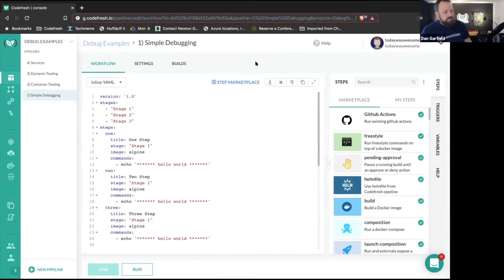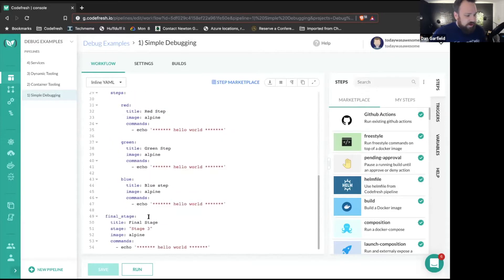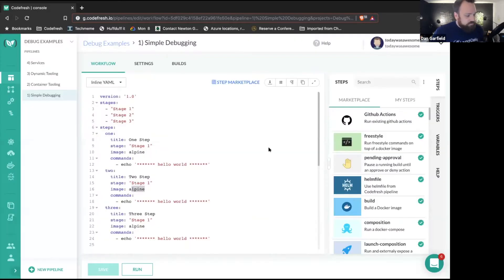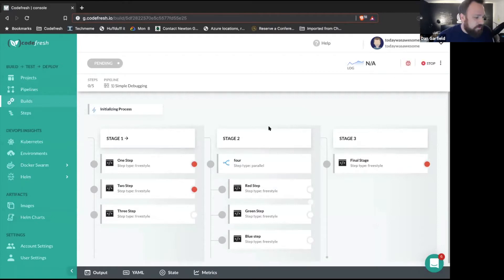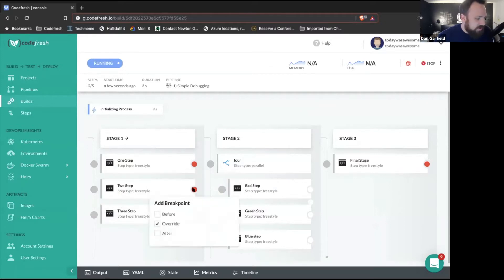I've got this simple pipeline called 'simple debugging,' and you can see all of these steps are just outlined. I'm going to go ahead and run this in debug mode, which is going to allow me to add breakpoints wherever I want. I've actually done this before, so I have these breakpoints set to override at these different steps here.